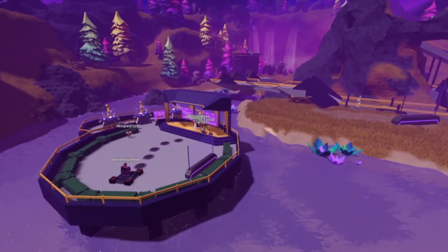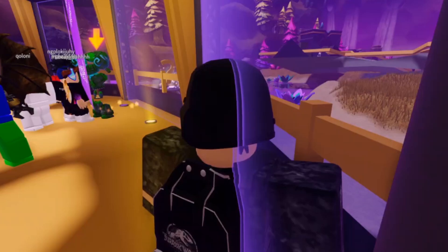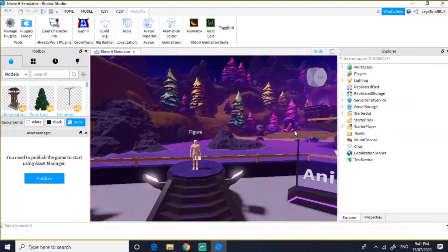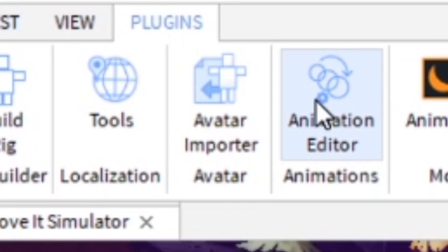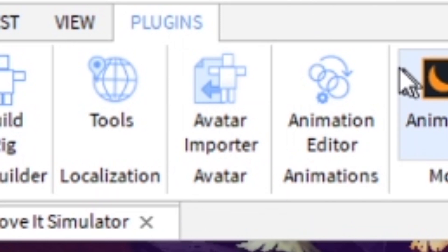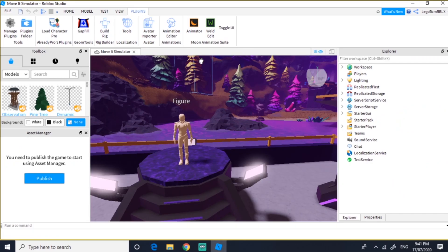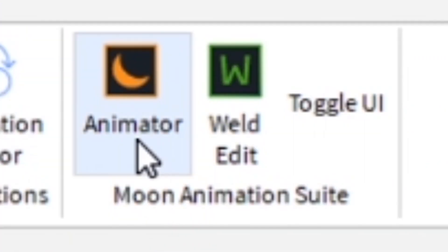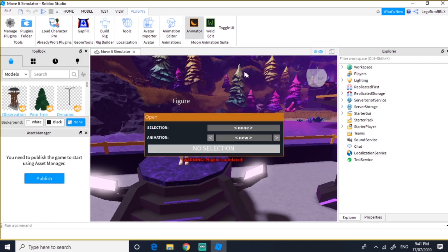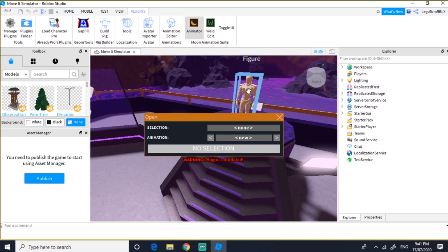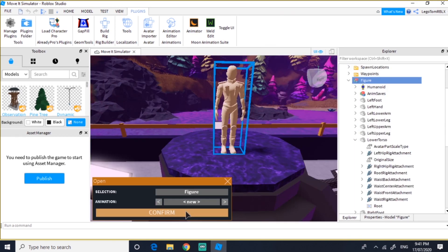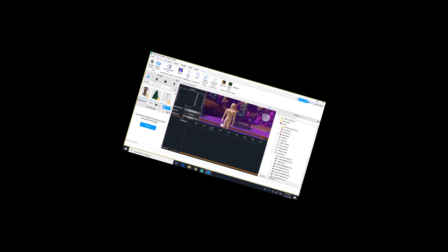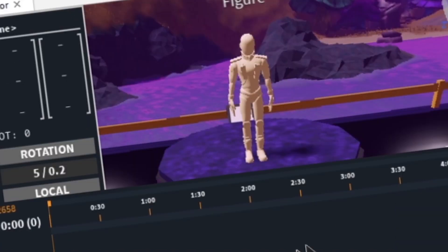This will actually be a challenge. So instead of using the Roblox animator plug-in, I'm going to use one called Moon Animator because it's apparently better. Let's see... how do you use this?